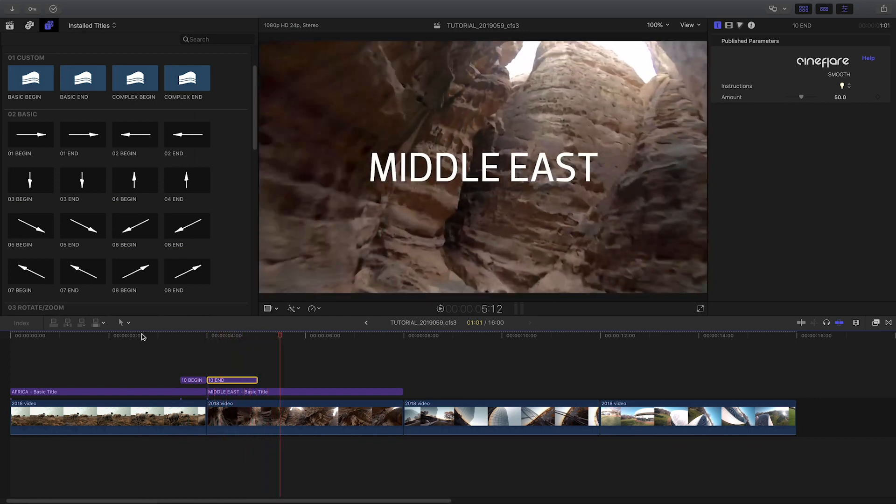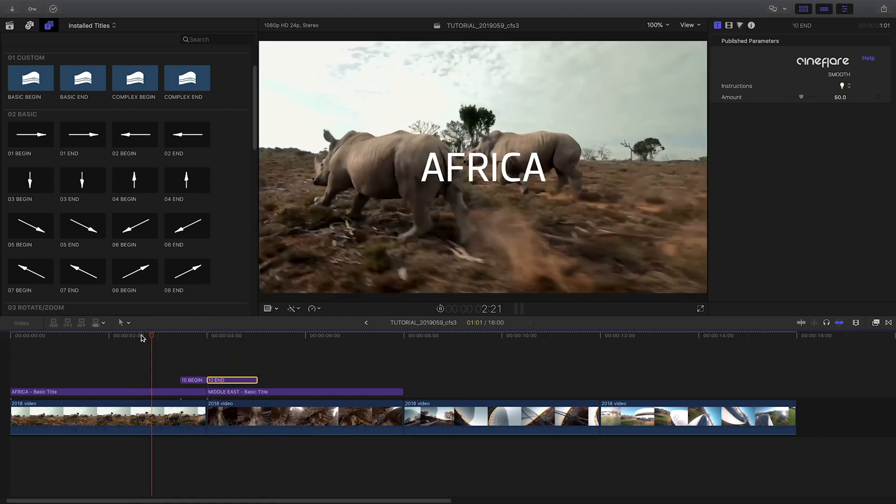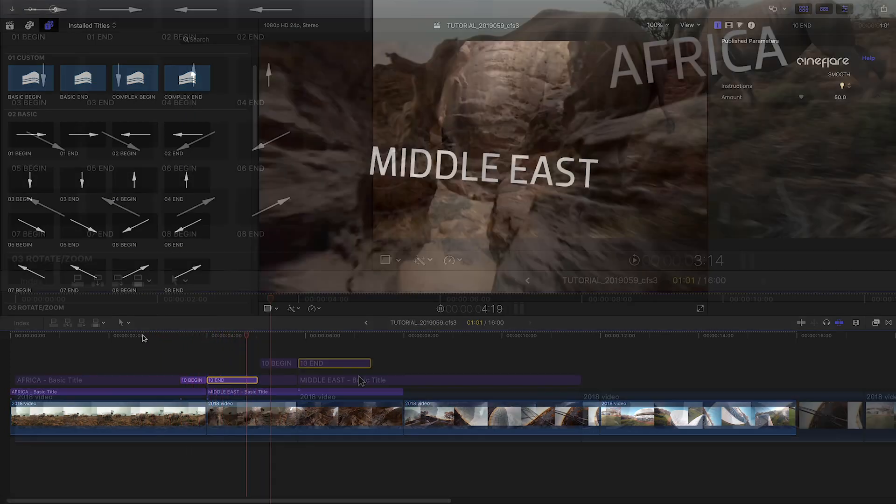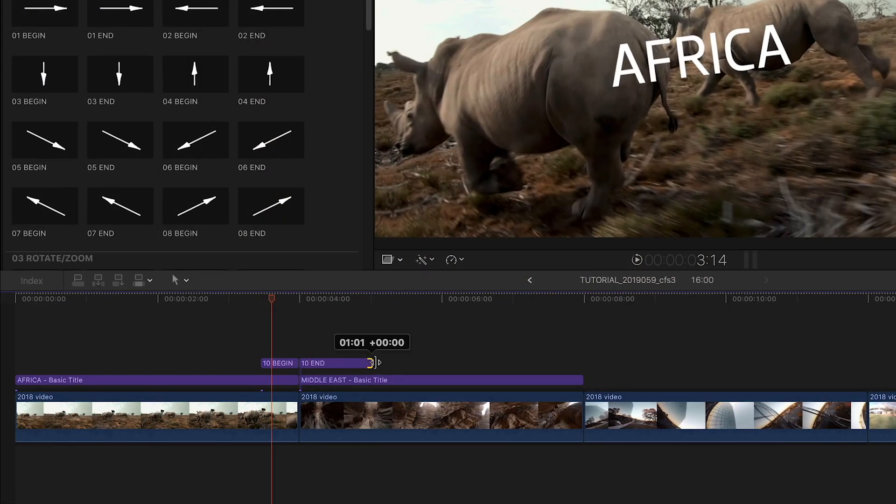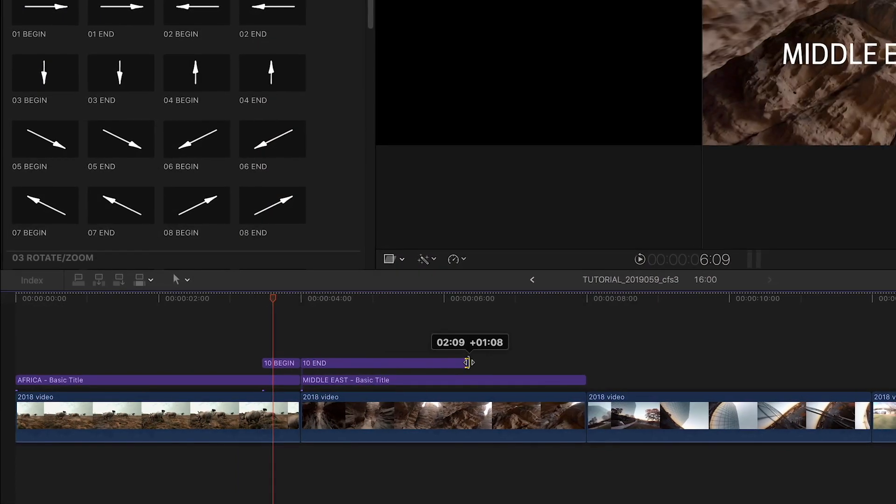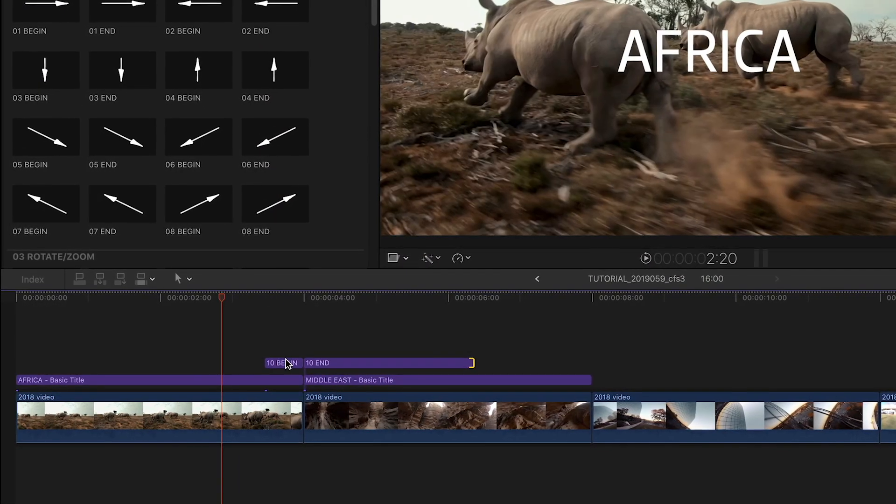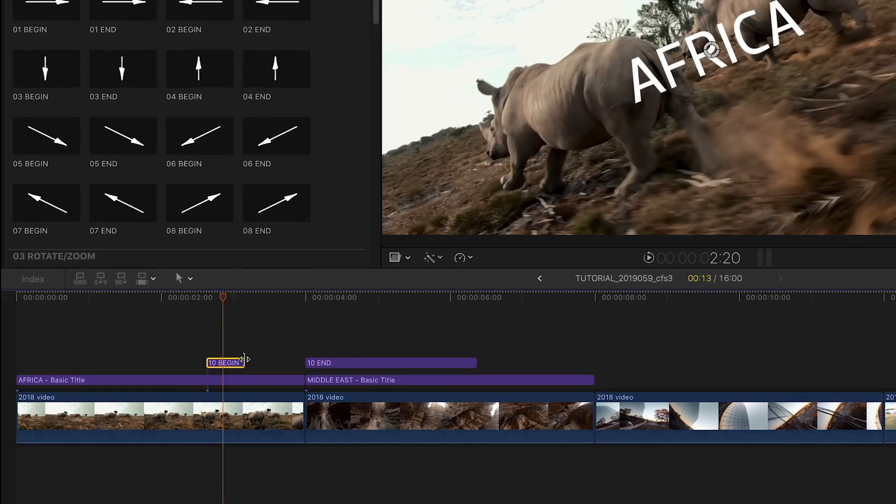Mix, match, and combine the title layers for thousands of combinations. The layers default to a length of about half a second, but you can change the duration to taste.